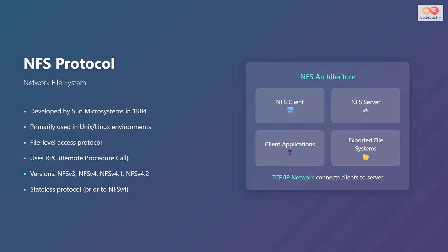Looking at the NFS architecture, we have the NFS client represented by a computer icon, and the NFS server represented by a network device icon. Client applications, depicted by a mobile phone icon, connect to exported file systems, shown as a folder icon, all over a TCP IP network that connects clients to the server.